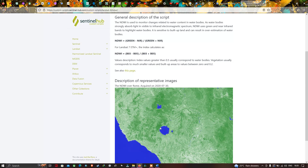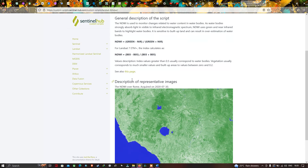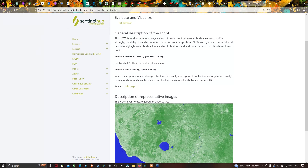NDWI is used to monitor changes related to water content in water bodies. Because a water body strongly absorbs light in the visible to infrared electromagnetic spectrum, NDWI uses green and near-infrared bands to highlight water bodies. It is sensitive to built-up lands and can result in overestimation of water bodies. The formula is Band 3 minus Band 5 divided by Band 3 plus Band 5.